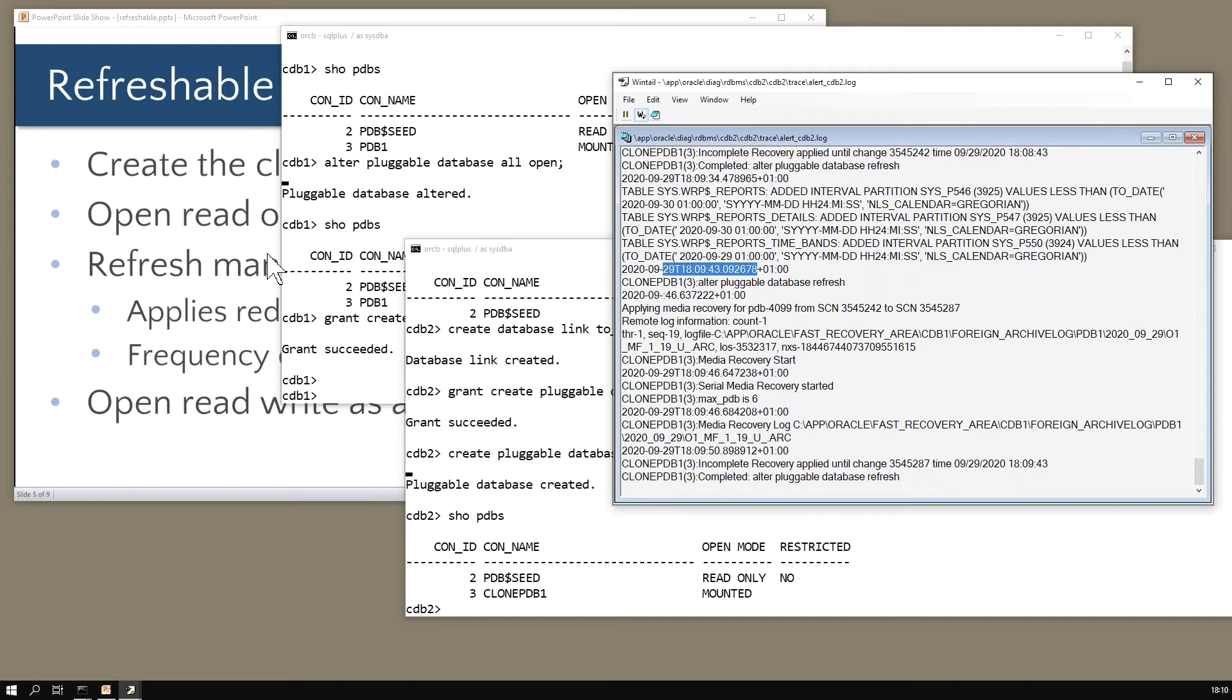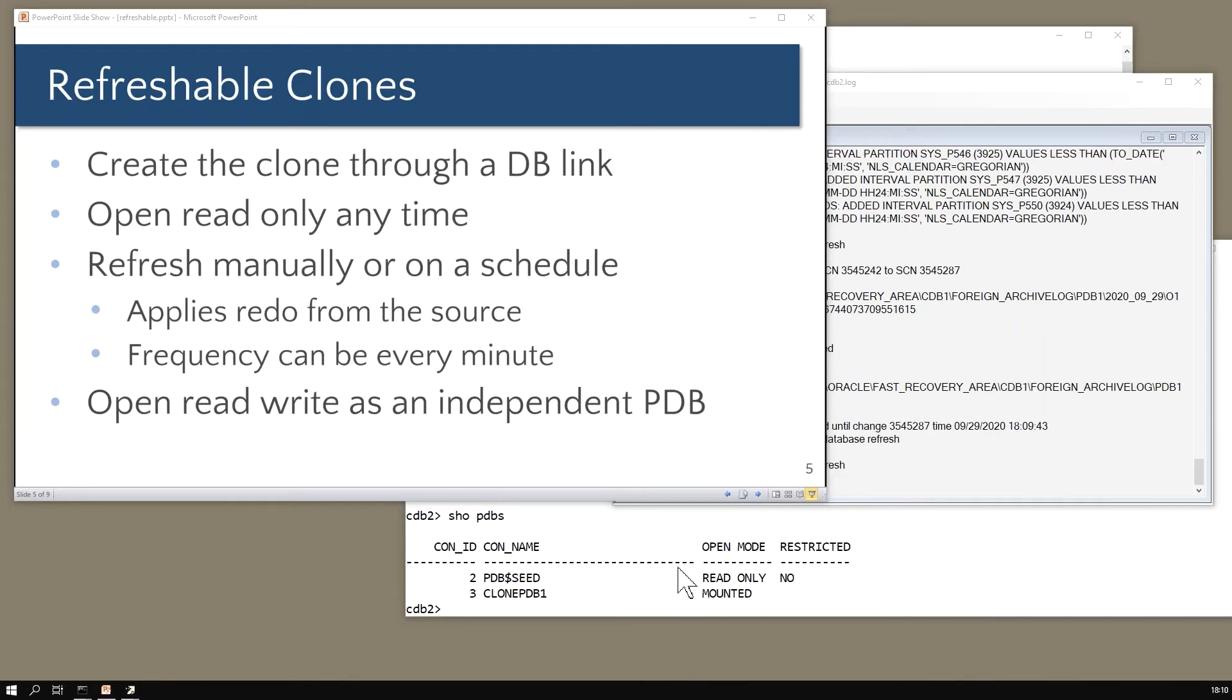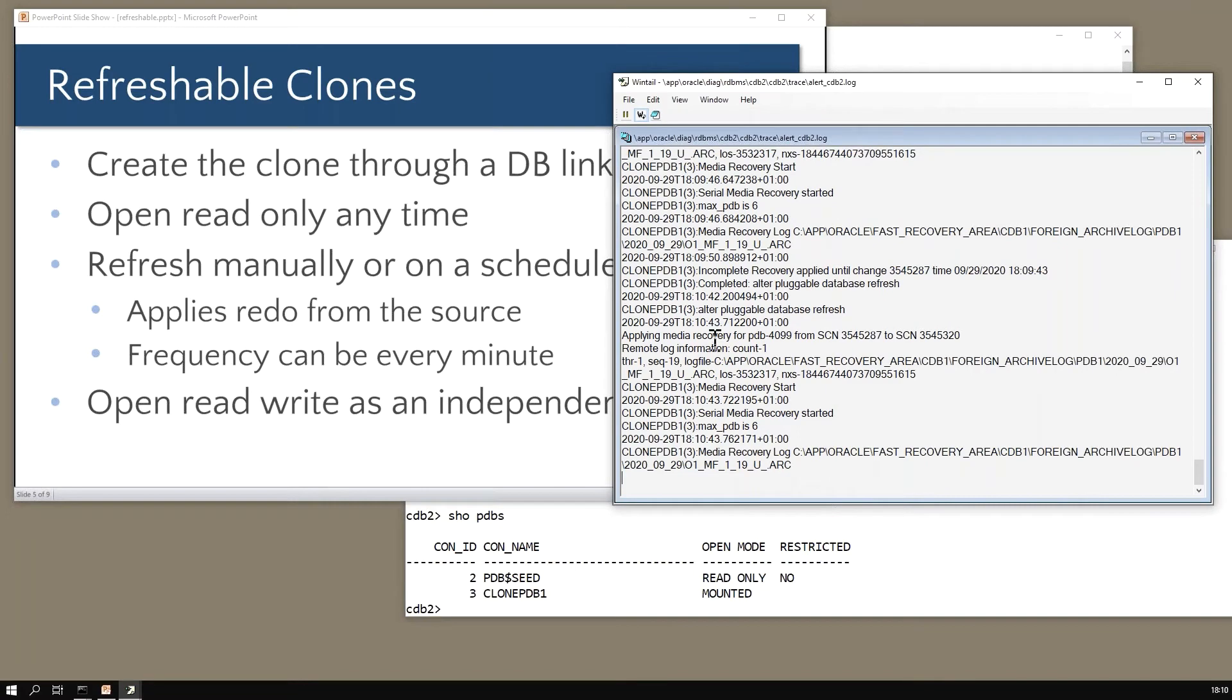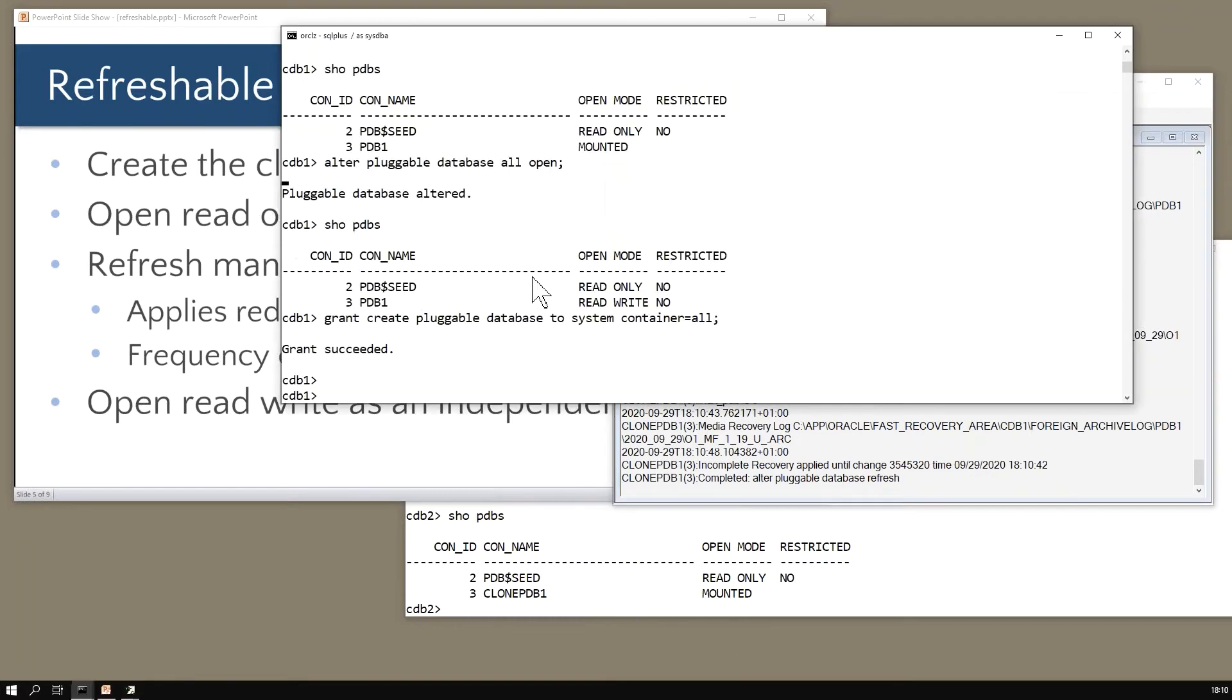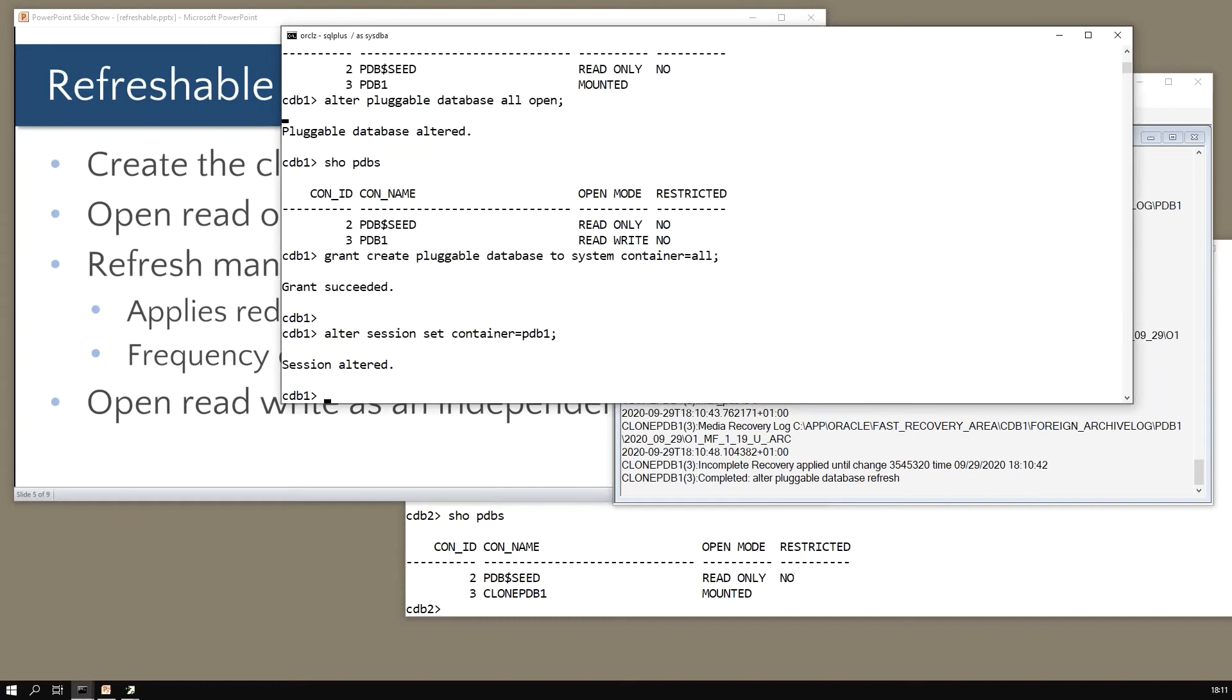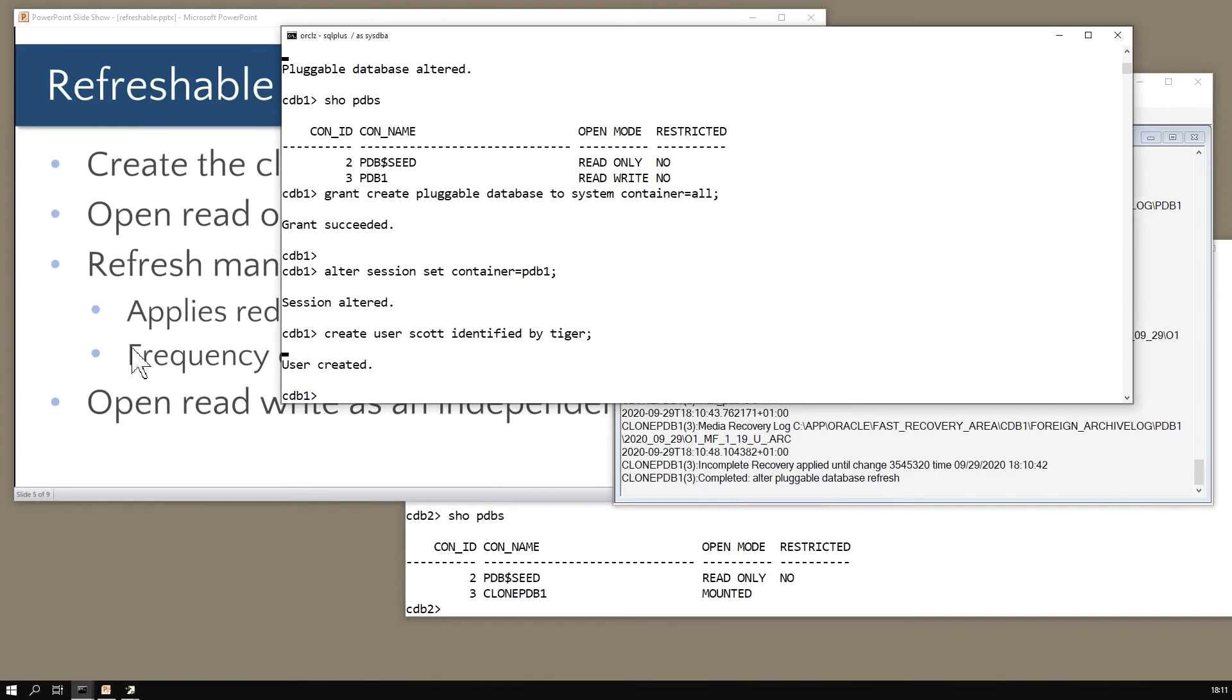At any stage you can open it read only. I think I just saw a refresh come through - yes I did, refresh just completing now at 1810. So every minute I'm getting a refresh come through. I'll start off here on cdb1. What I'm going to do here is go to my pluggable container pdb1 and I'll create a user called scott identified by tiger.